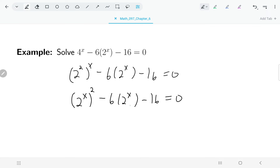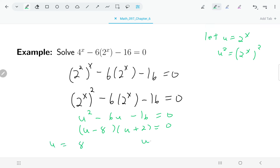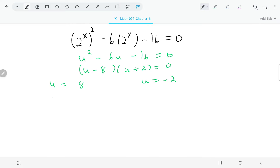Now we notice we have something quadratic: a constant term, the something (two to the x), and that same something squared. Letting u equal two to the x, then u squared equals two to the two x, or four to the x. The equation becomes u squared minus six u minus 16 equals zero, which factors easily to give u equals eight or u equals negative two. Going backwards: if u equals eight, then two to the x equals eight, meaning x equals three.